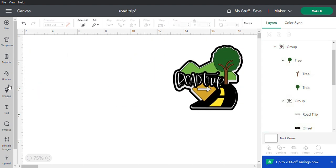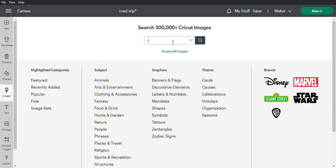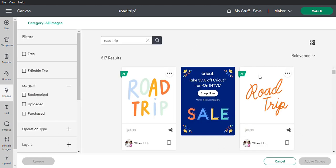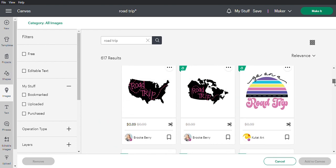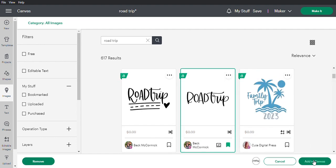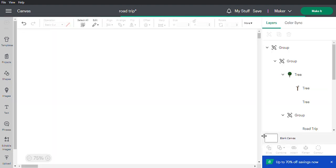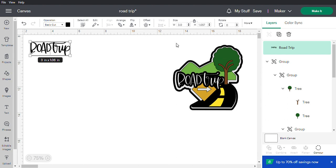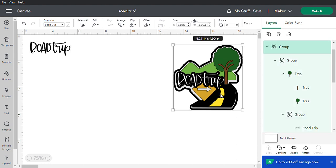You can go into text and search through all the fonts, but I like to go to images and type 'road trip' to see what comes up. We have 617 results. Scroll down and pick whichever one you like. I like this one — add it to canvas. It comes out really big, so just click on it and shrink it down to about three inches for now.